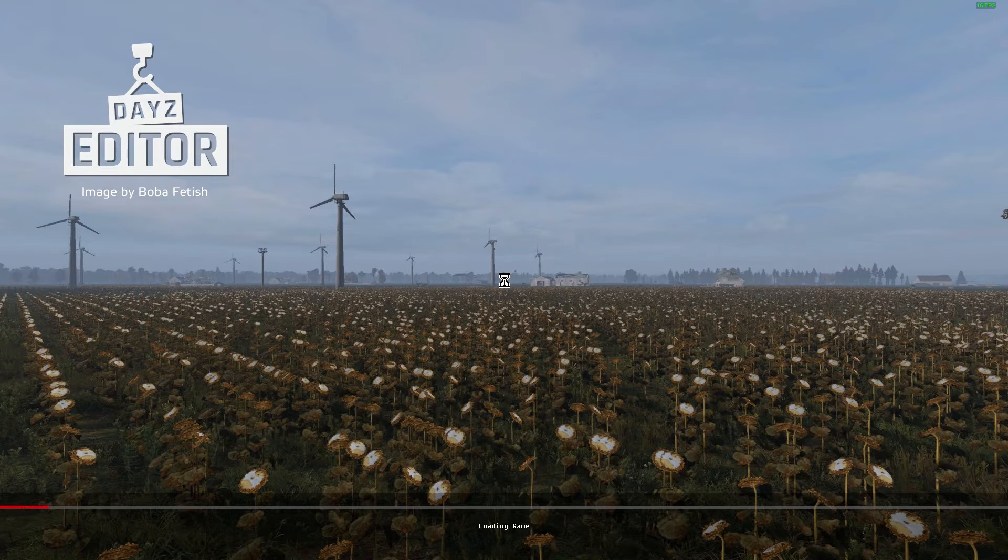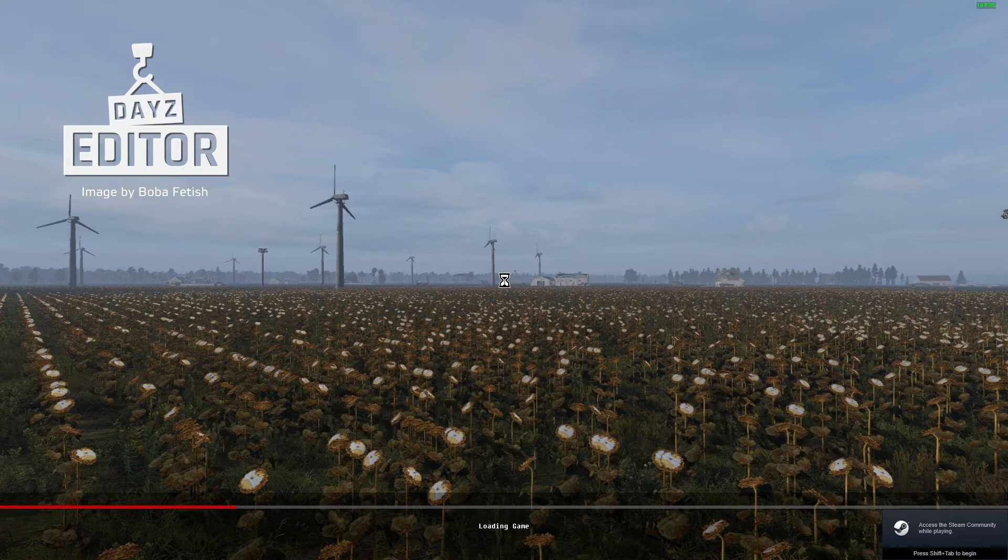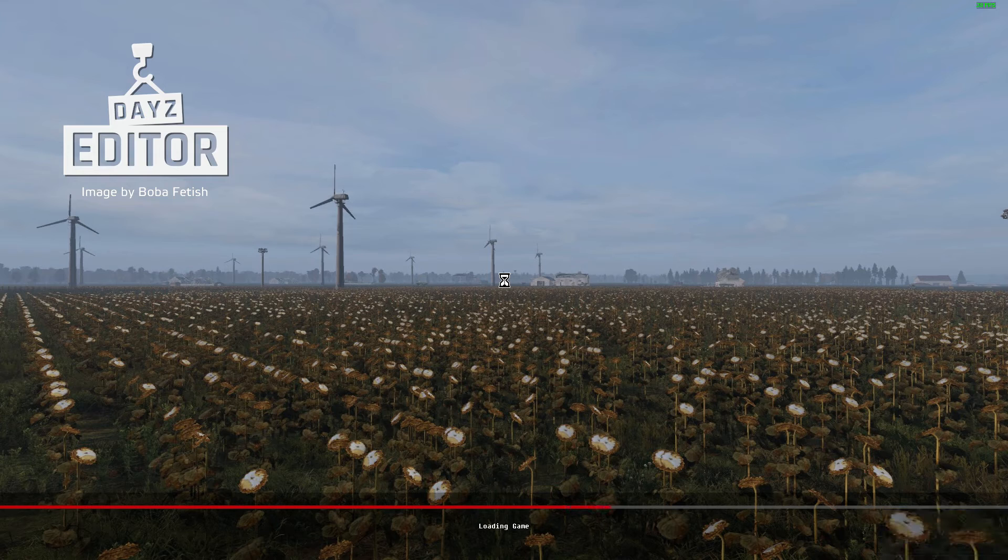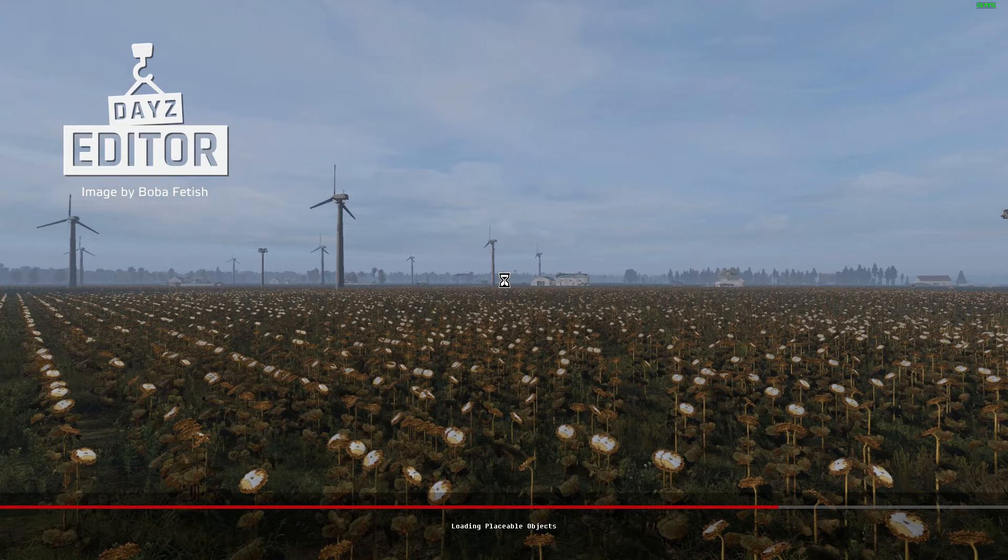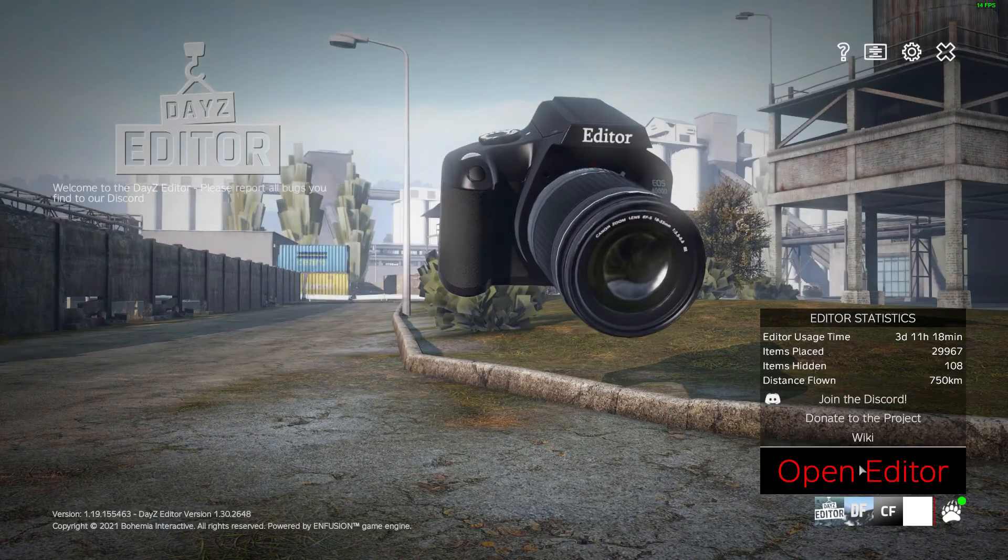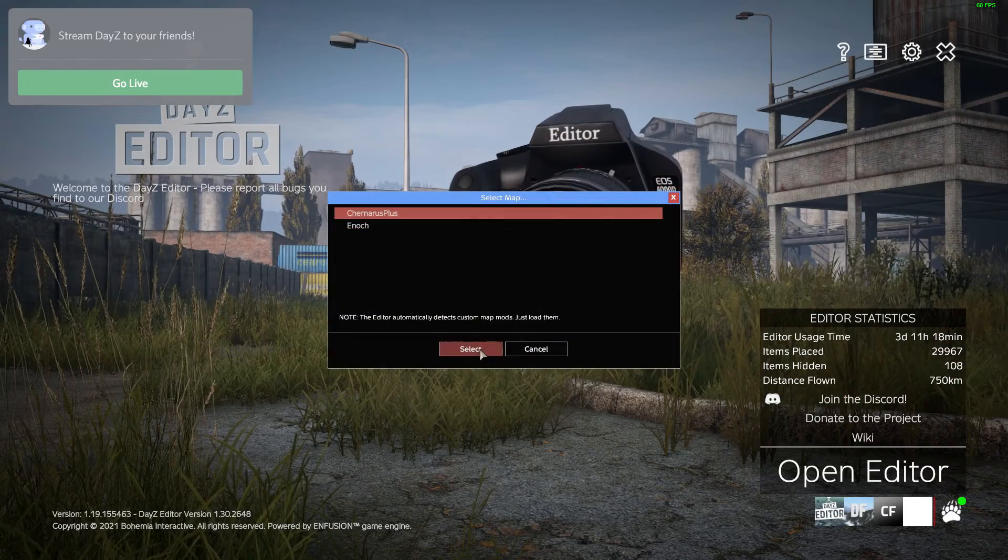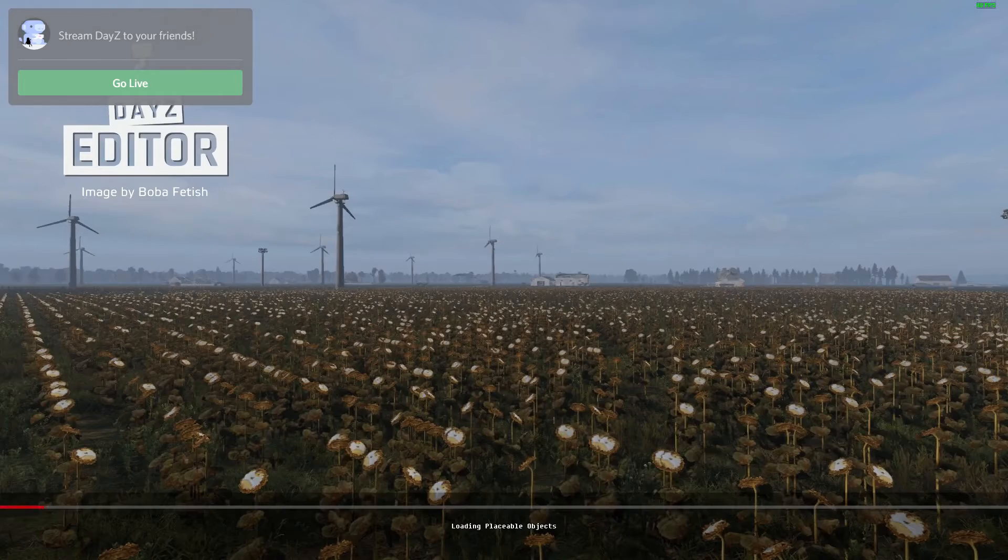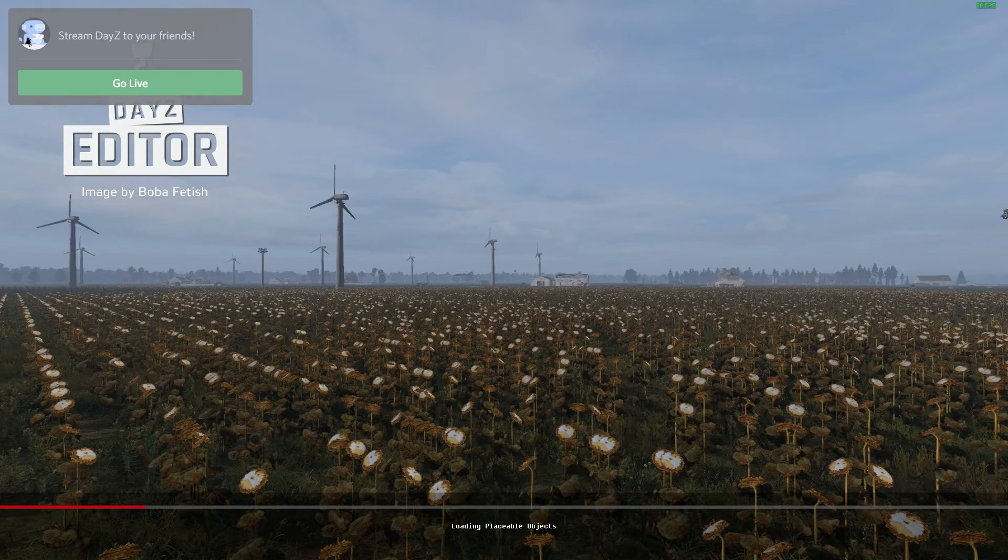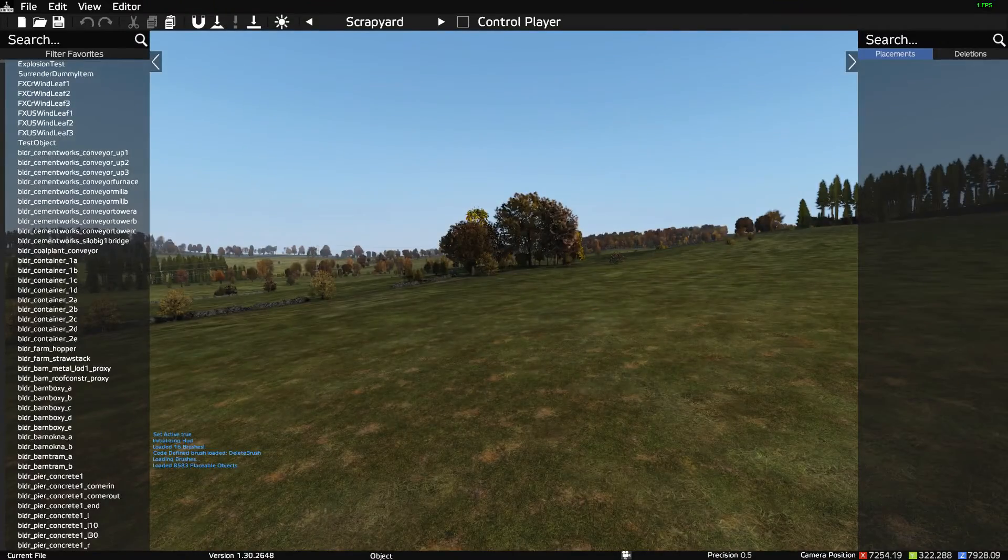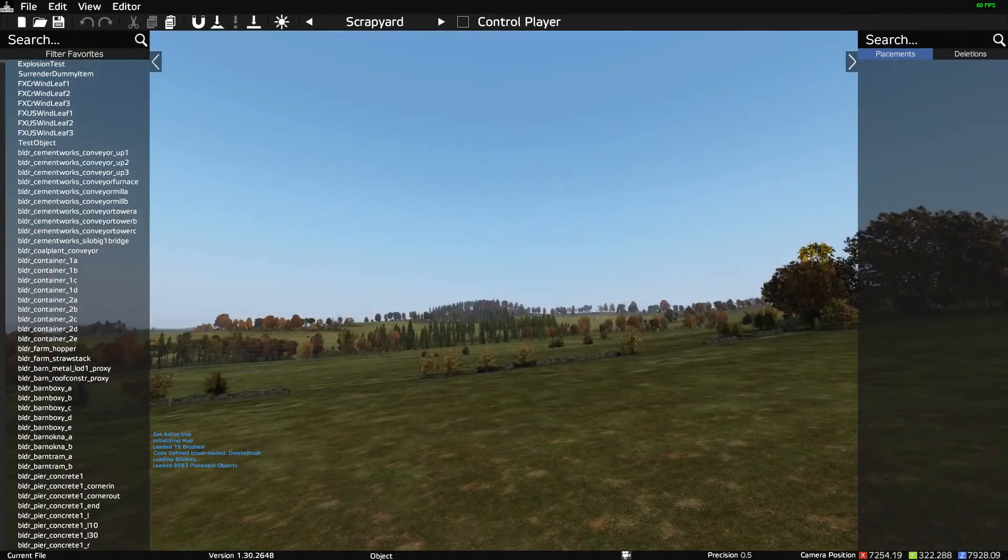So this is just loading up, just talk amongst yourselves. There's a nice view of some sunflower seeds, some flowers sorry, late in the year. Here we go, so we just go open editor and we're going to go to Chernarus because we're going to work on a Chernarus map.